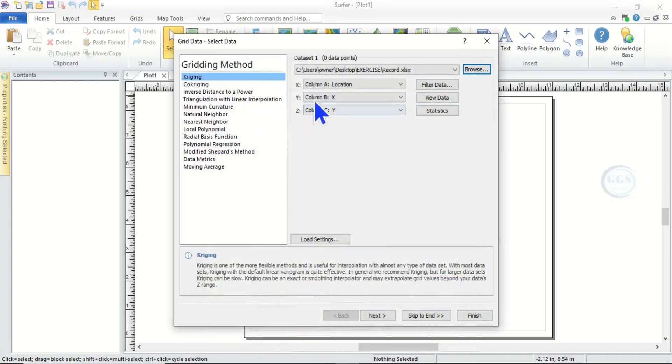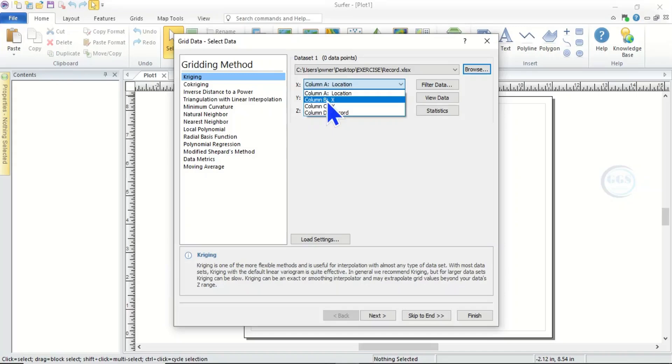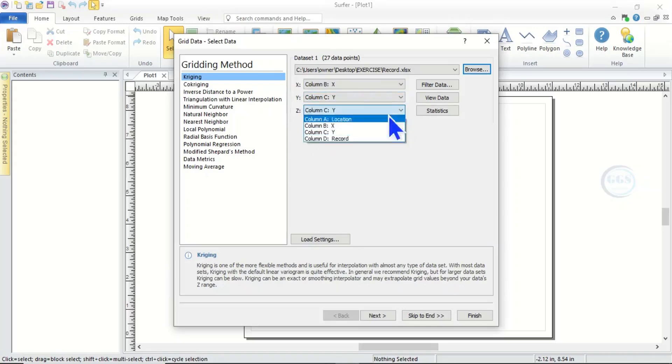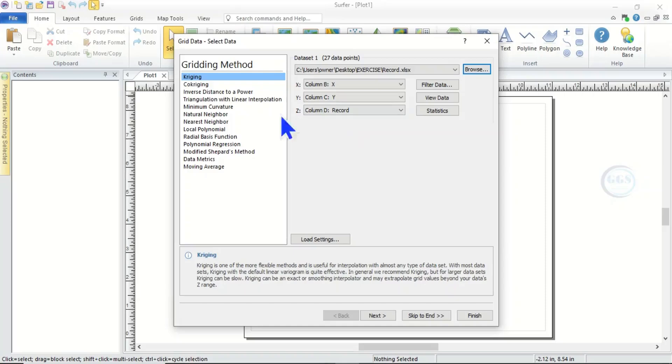So now when you click Open, here X, make sure it is X that is longitude, and Y make it Y, then Z is our record, record or elevation. Now after you have done this, we have different methods of gridding.